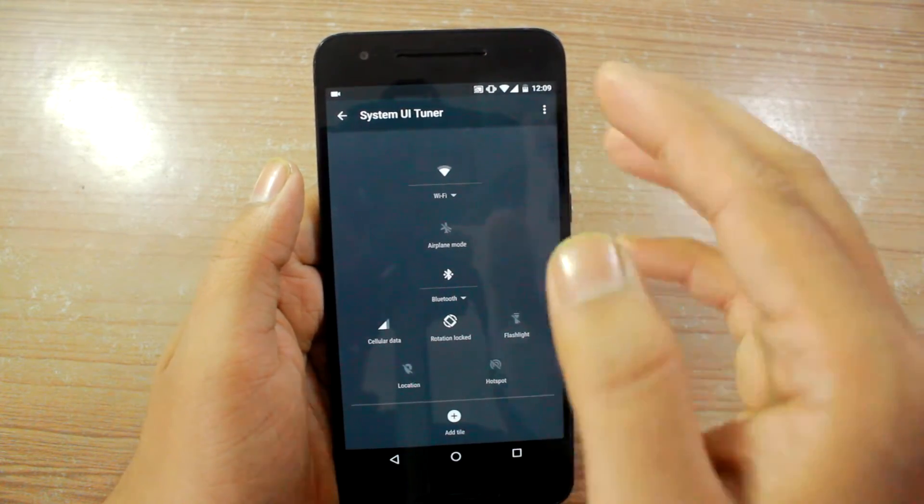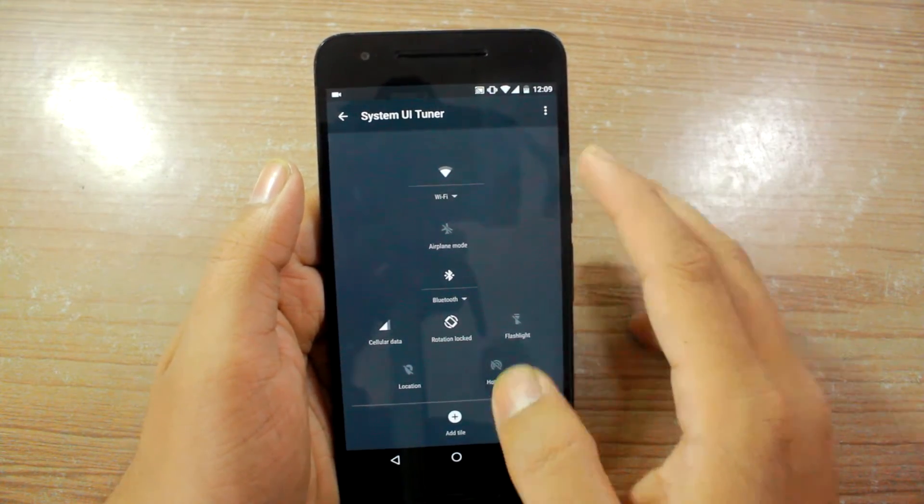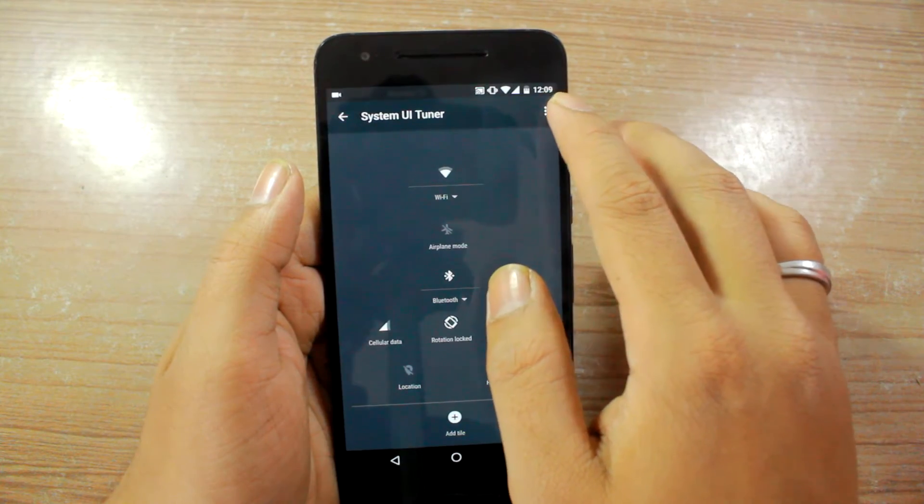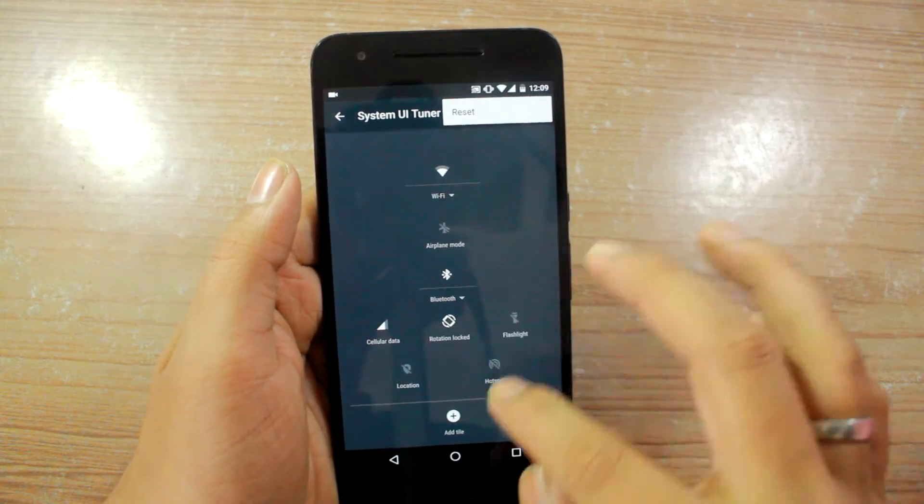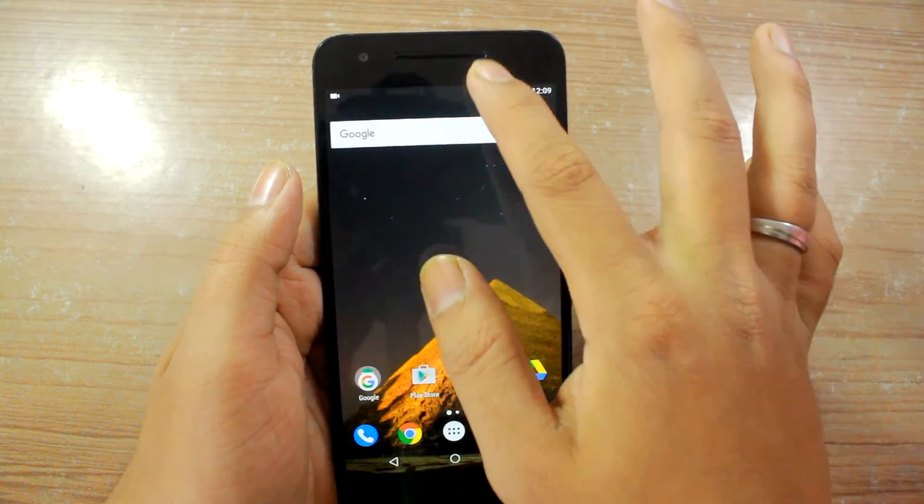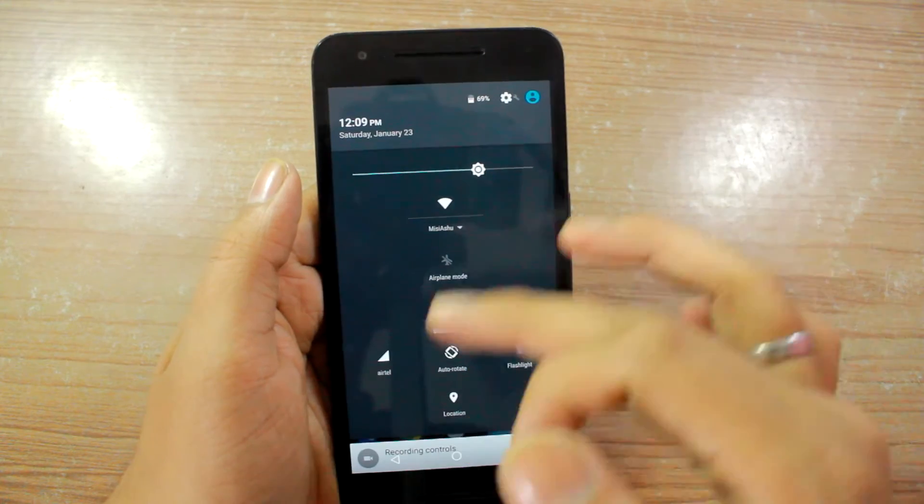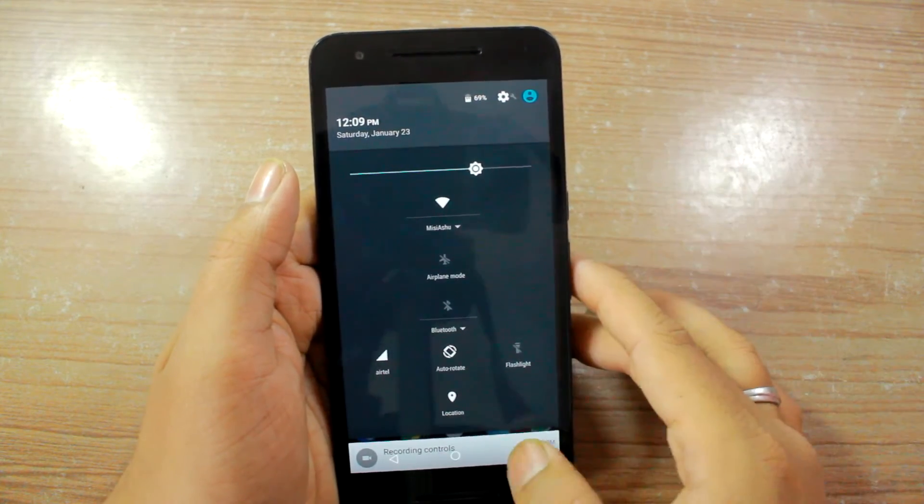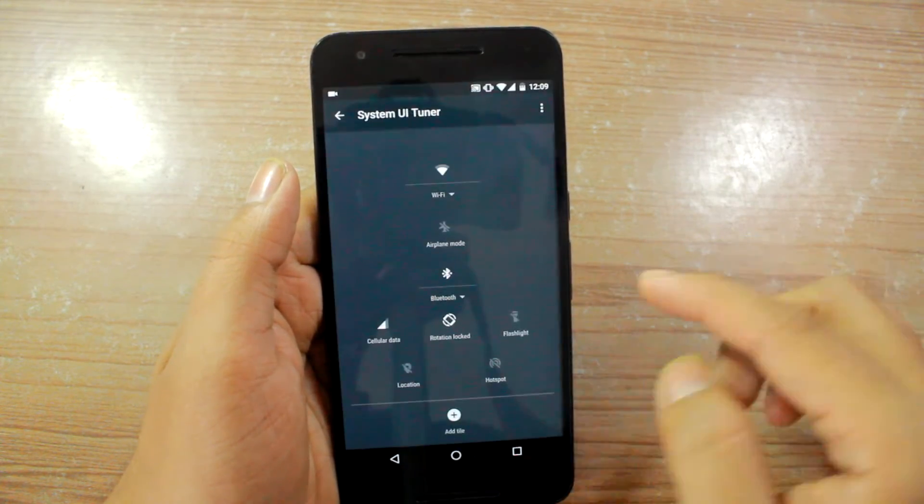Now if you want to go back to what it was previously you'll just need to tap on this three dot icon and then tap on reset, but let me just show you what it looks like at the moment and then we'll go ahead and reset it.